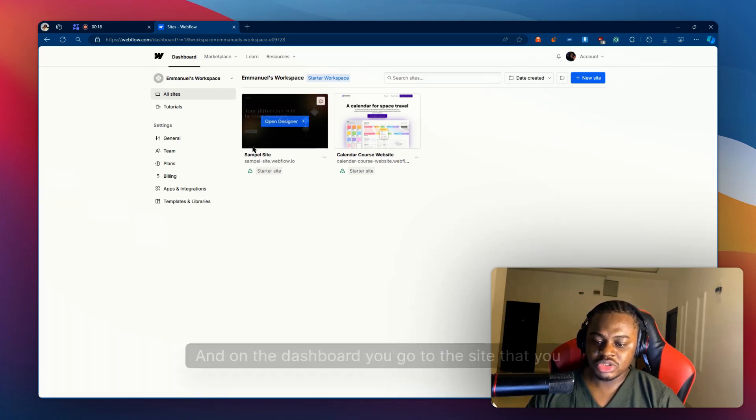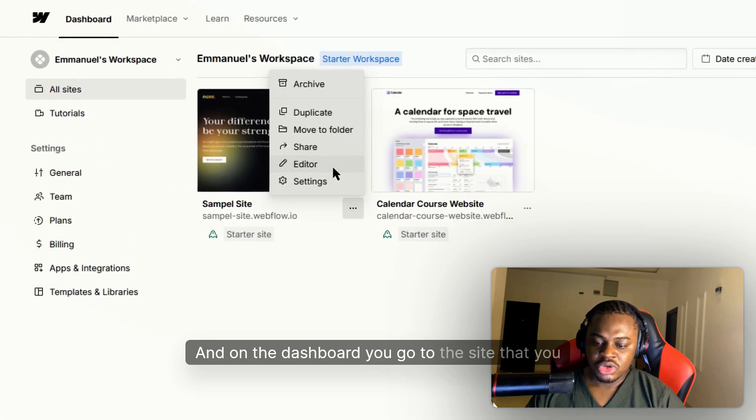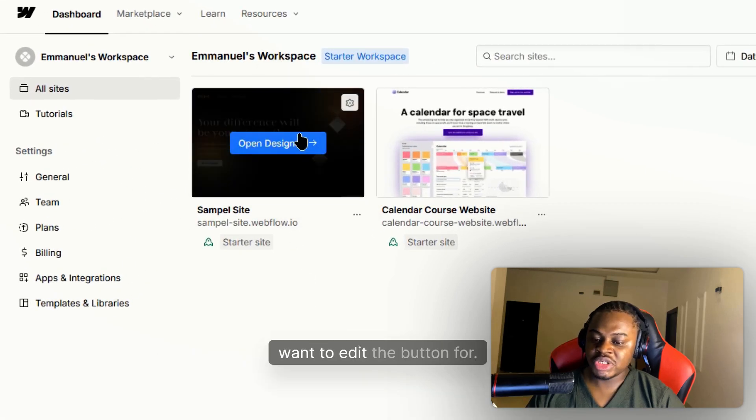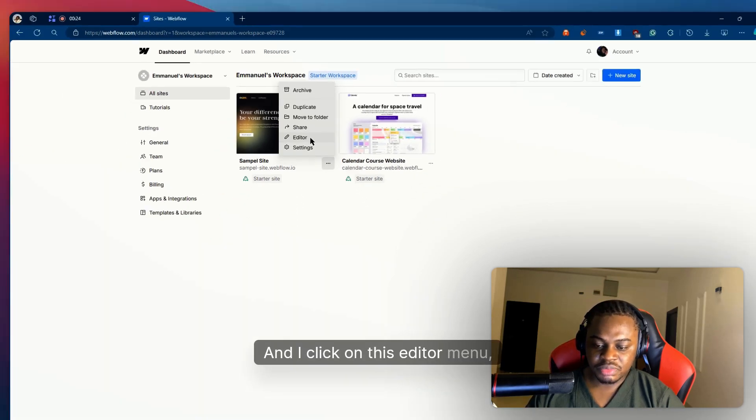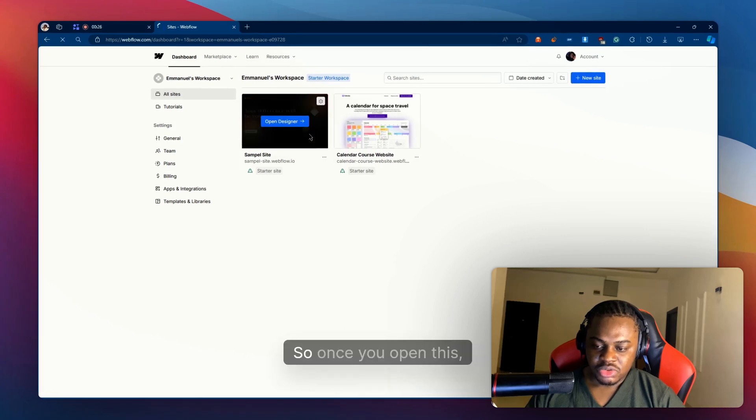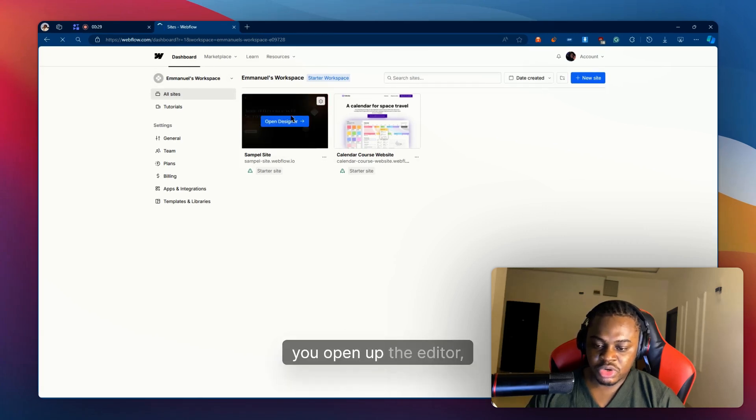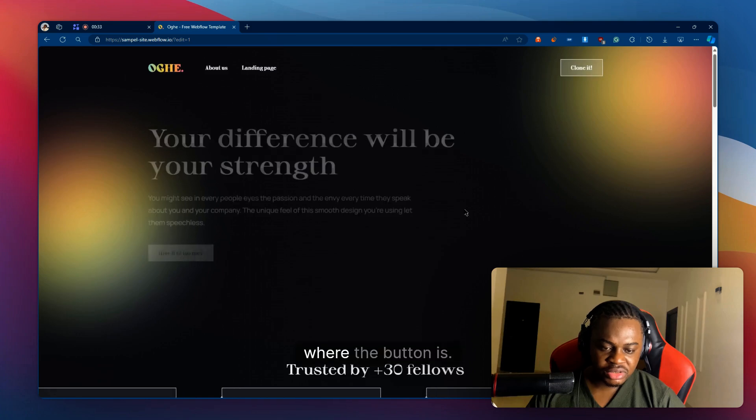On the dashboard, you go to the site that you want to edit the button for and click on this editor menu item here. Once you open this, you open up the editor and you find the page where the button is.